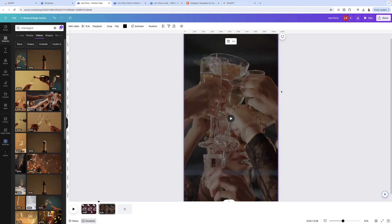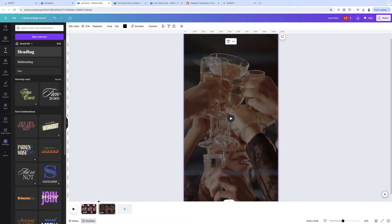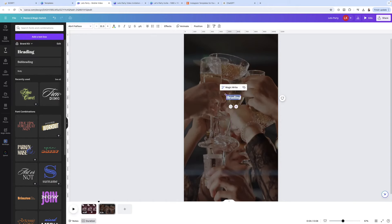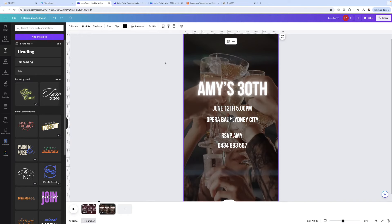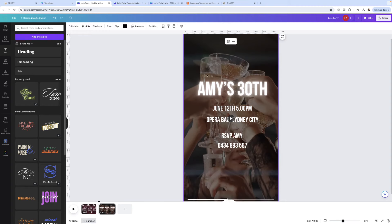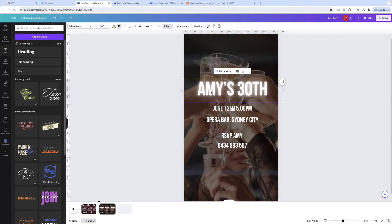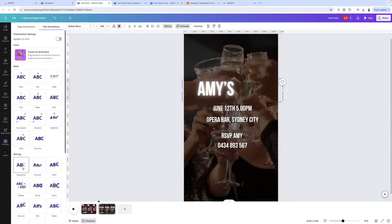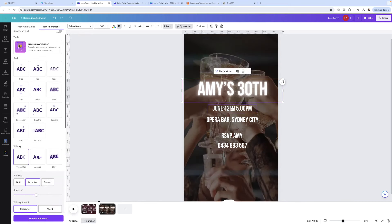Same as the first page, we're just going to start adding in text with the event details. Click on Text, click on Heading, and enter whatever you need. Once I've got all the details added, I'll animate the text — just highlight the text box, click Animate, and go through and do that for all these text boxes.